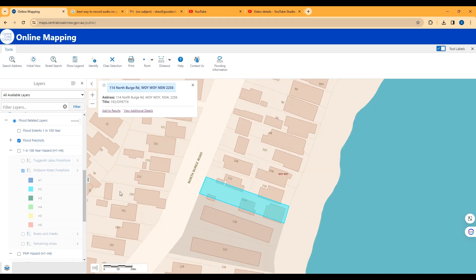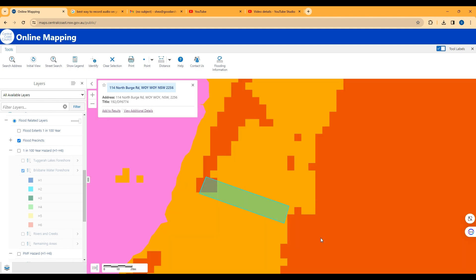And you can see here that Woi Woi does flood to quite a large extent. Because it's so low lying, the stormwater really can't get out sometimes.